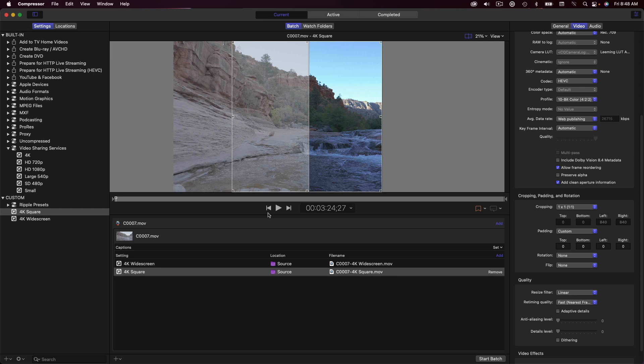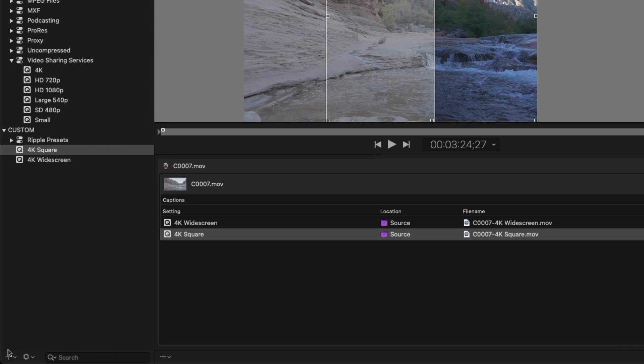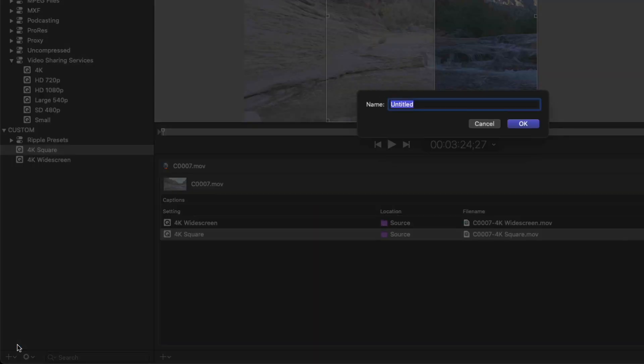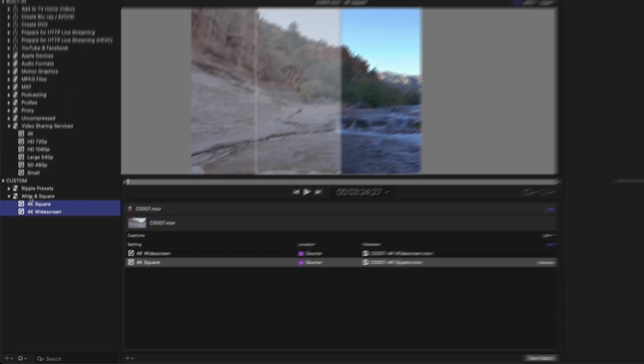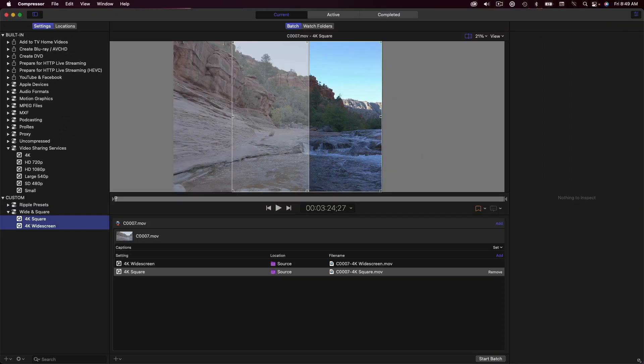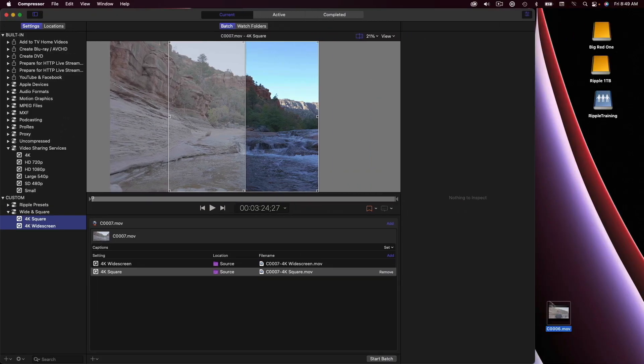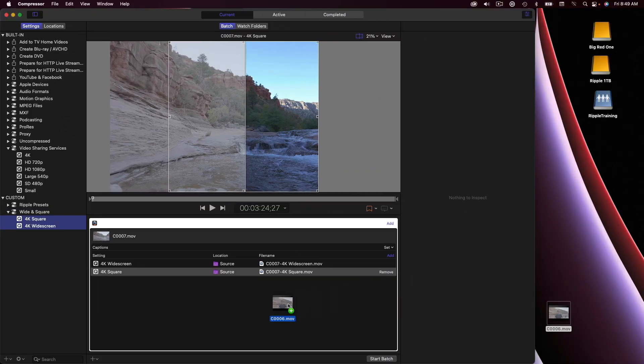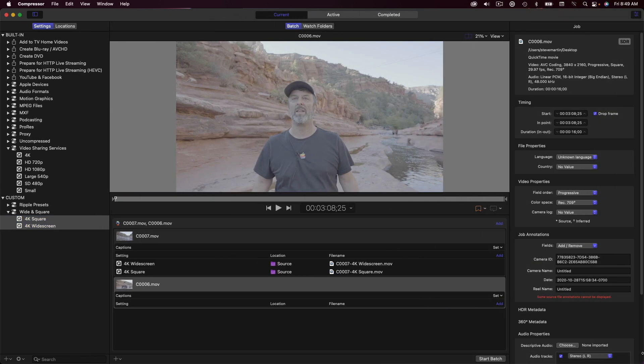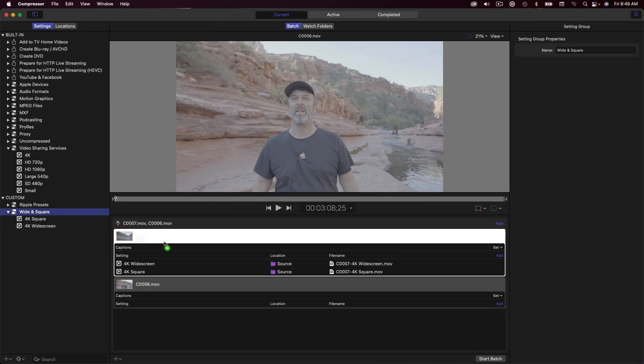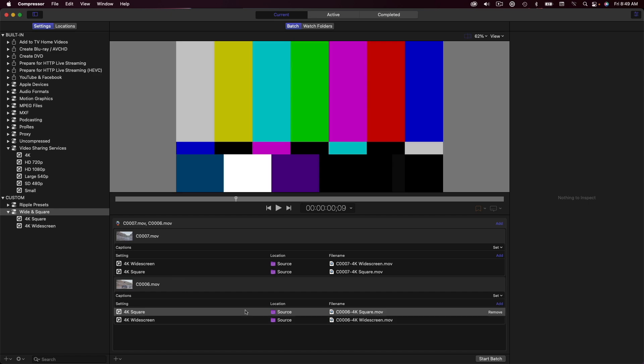You can quickly create a preset group that will allow you to apply both presets to the same job. I'll click the plus button in the lower left, then choose New Group. I'll name the group Wide and Square, then drag my custom presets into the group. From the desktop, I'll drag another 4K clip from the same camera roll into the batch window. Then drag the group onto the job. Both presets are applied to the new clip.